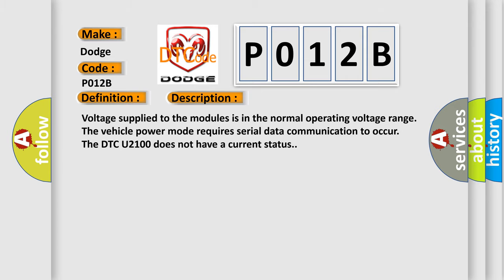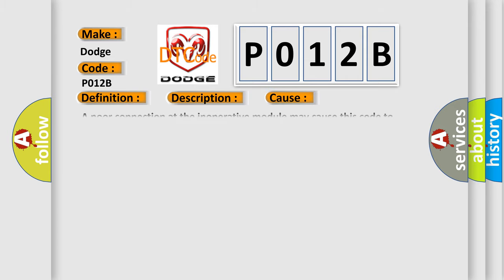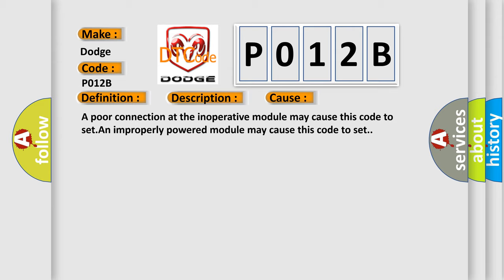This diagnostic error occurs most often in these cases: A poor connection at the inoperative module may cause this code to set. An improperly powered module may cause this code to set.